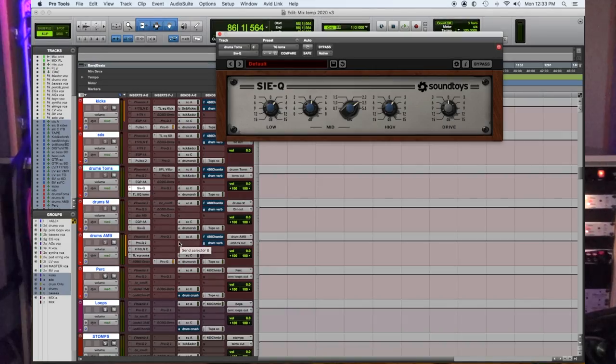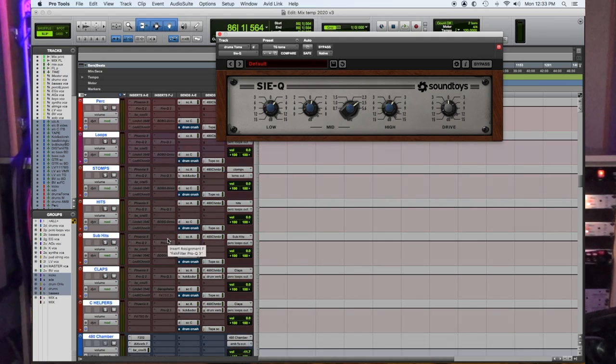Number five: SoundToys SIEQ. Everybody knows SoundToys for their effects, delays, and choruses — I use those all the time. This one's a sleeper; not many people know about it. It's modeled after the Siemens EQ.